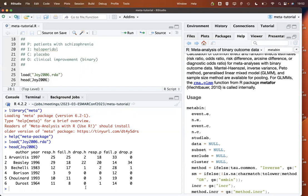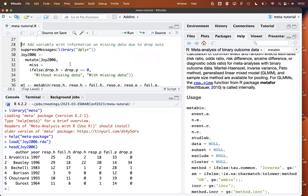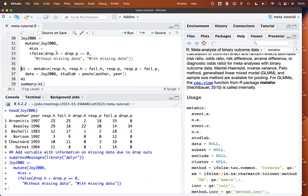The number of dropouts is quite different across studies. The last three studies have no dropouts at all, while especially the Beasley study has a large number of dropouts in both groups. We only use this information to do a subgroup analysis, though there are other methods I'll mention briefly that could be used to impute missing information. We add a new variable 'miss' indicating whether there are dropouts, and this will be used in the subgroup analysis.